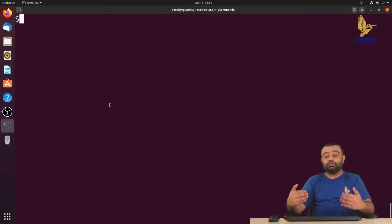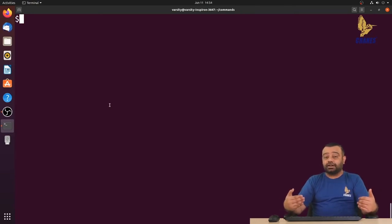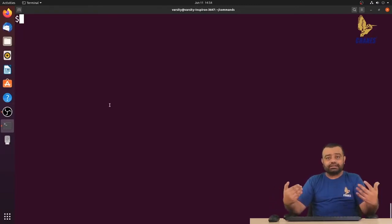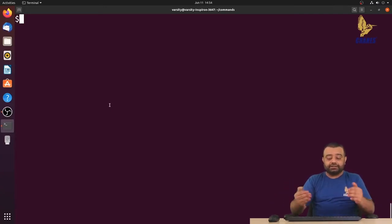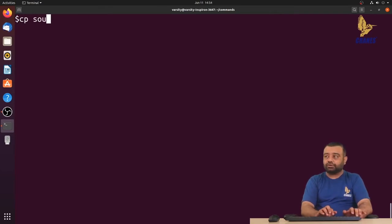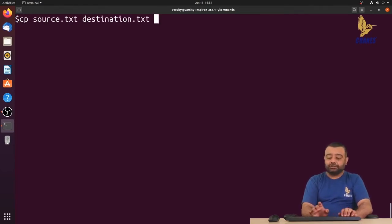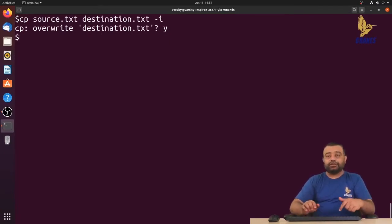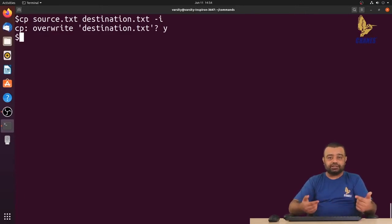If you don't want to overwrite a file that already exists, it should at least prompt you saying the destination file already exists — do you want to overwrite or cancel? To do this, along with the source and destination you have to use the hyphen i option. You can observe it will ask for a prompt: if you say yes it will copy, if you say no it will cancel.